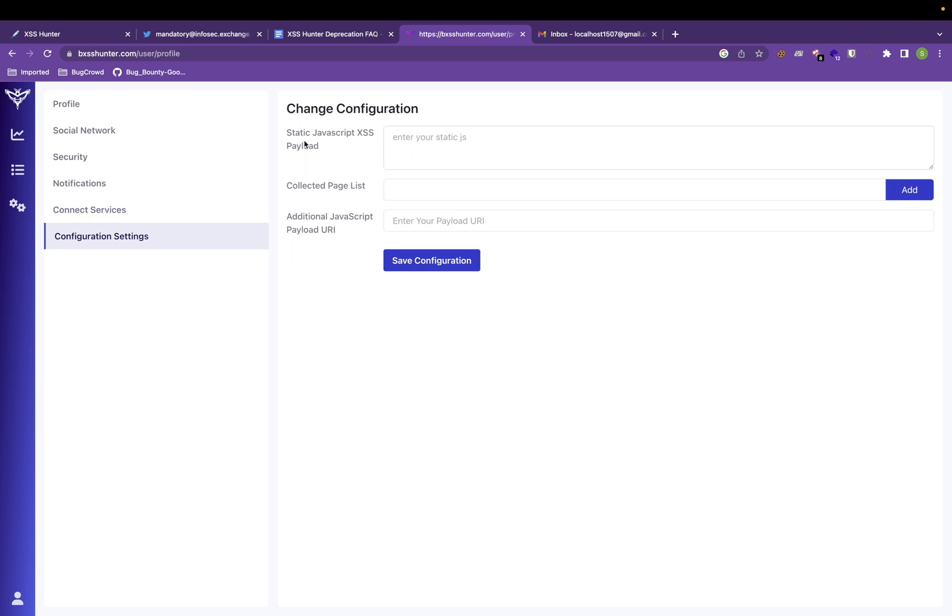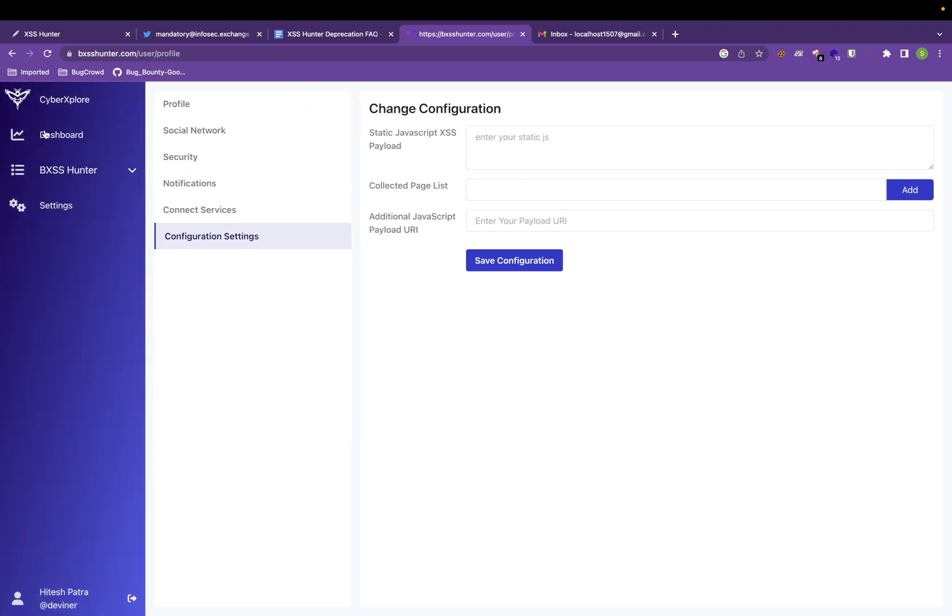You can also input your static JavaScript XSS payload and use this configuration inside your XSS Hunter payloads.